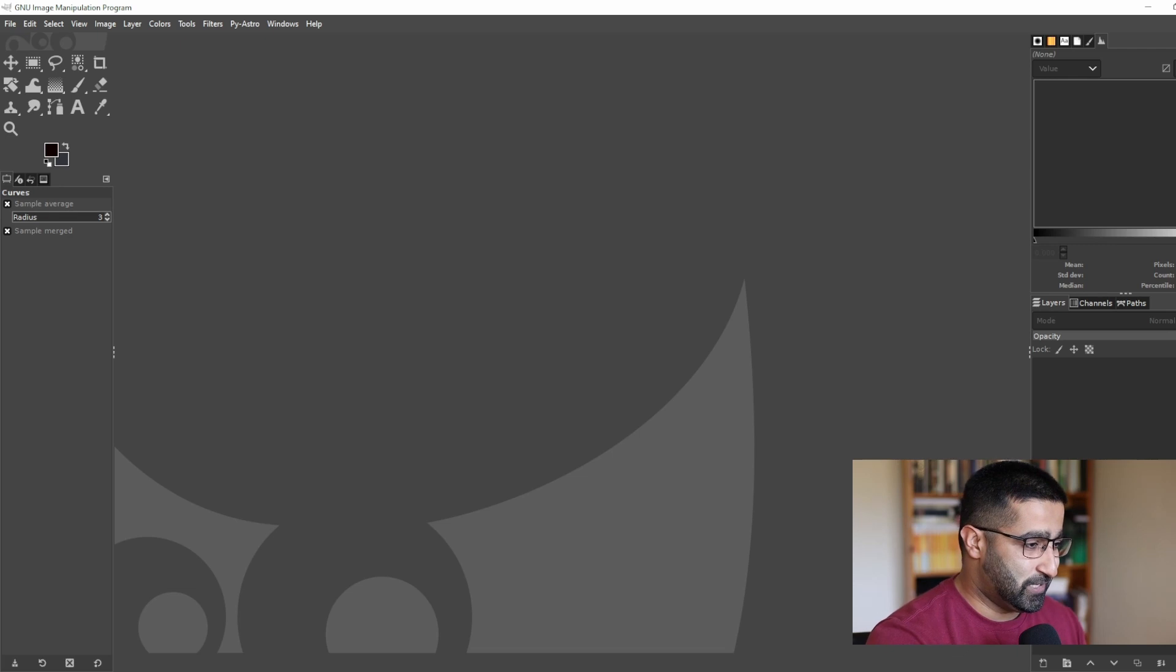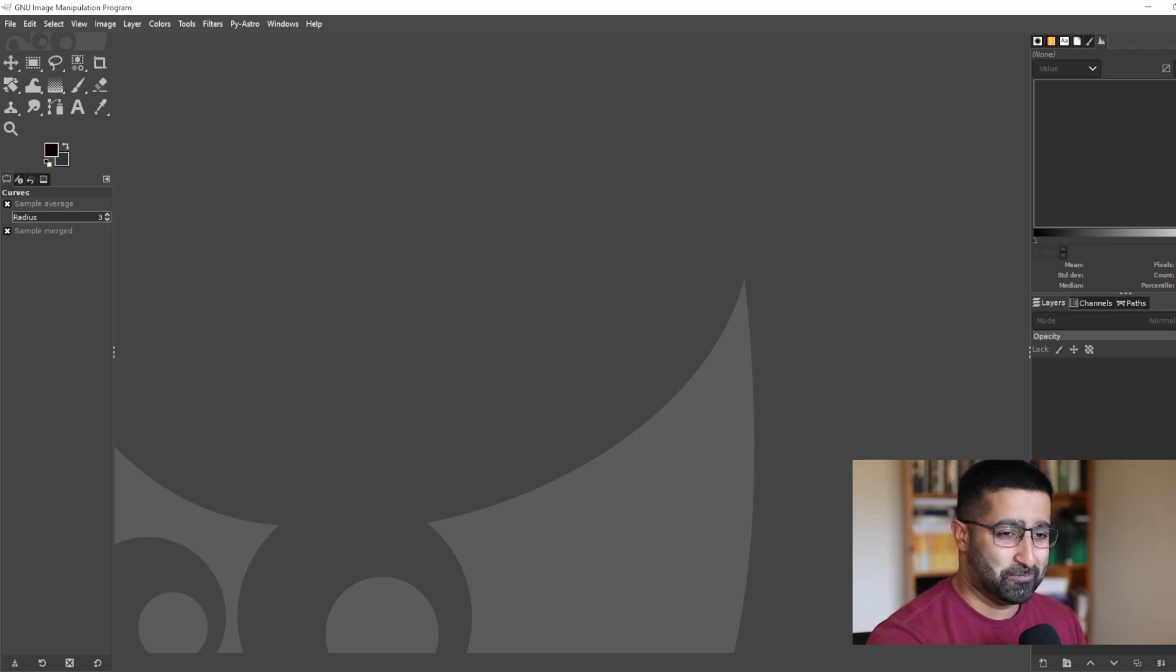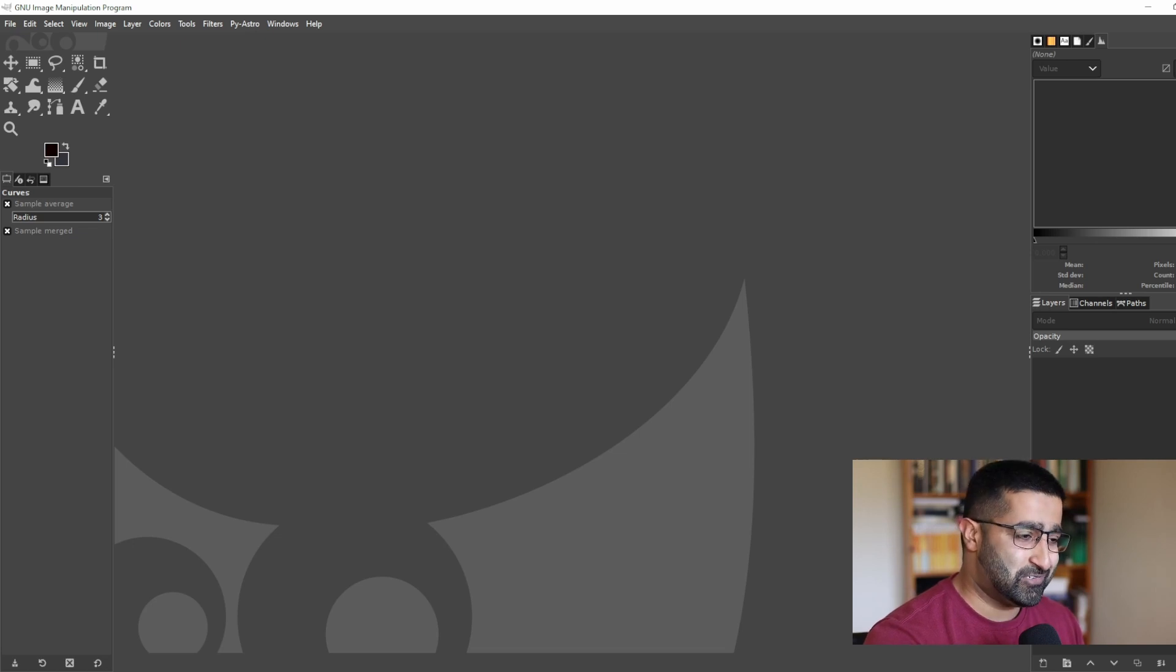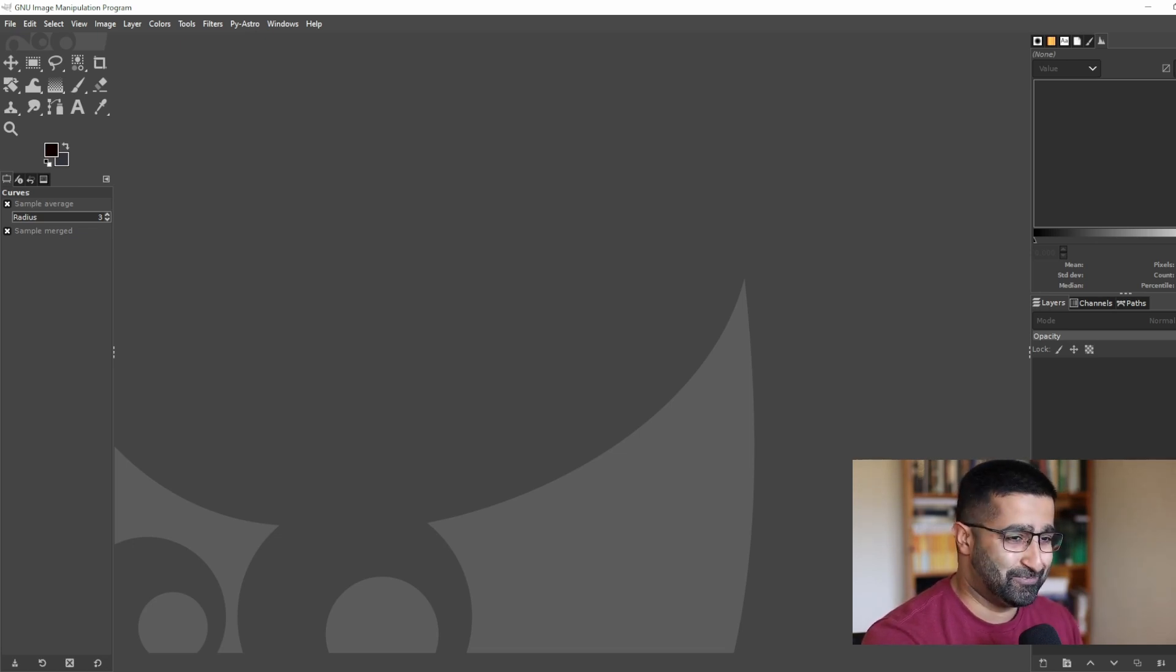For example, if you overstretch, it would introduce noise and artifacts. If you understretch, you're not taking advantage of your data.